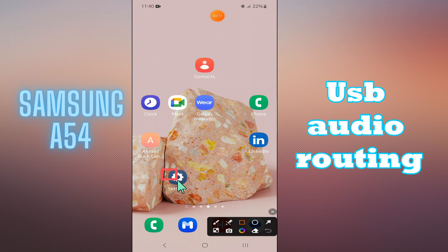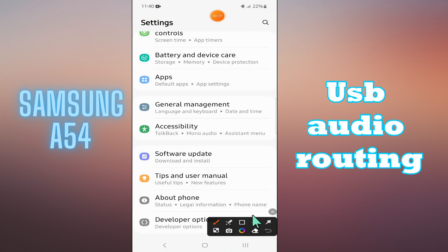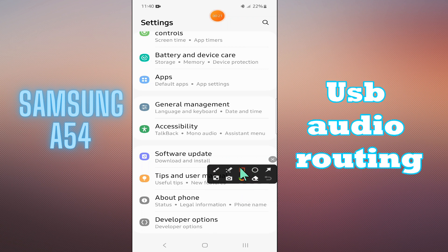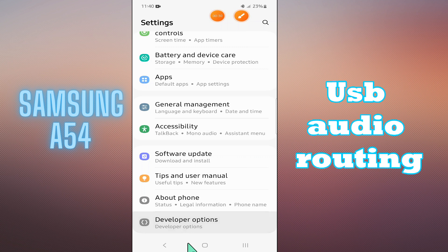Hello everyone, welcome back to another video. In this video I will talk about USB audio routing on the Samsung Galaxy A54. From this device, if you want to use the feature of USB audio routing, I will tell you how you can easily do it. Before I start, if you are new to my channel, don't forget to subscribe and press the bell icon. Now let's watch the complete video, follow all the steps, and you will learn about it.